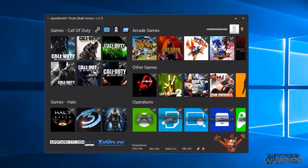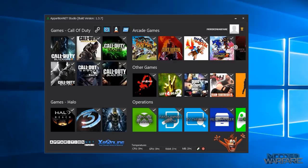So in this video, Apparition Net Studio, if you don't know what it is, first of all let me just cover that because I know there's a lot of new subscribers from the PS4 scene.